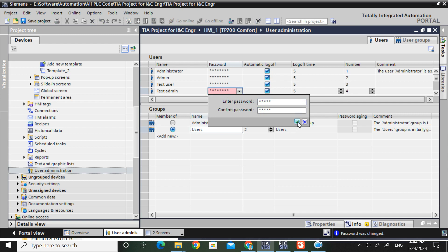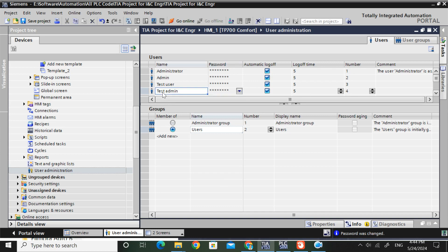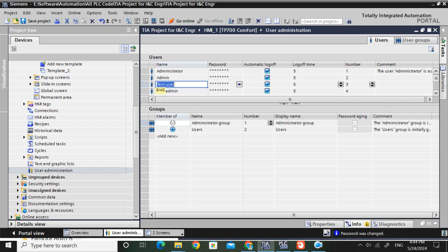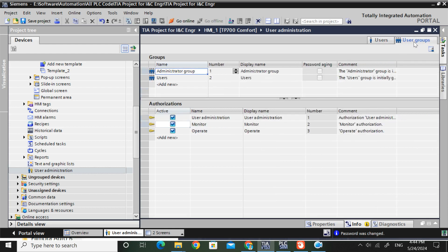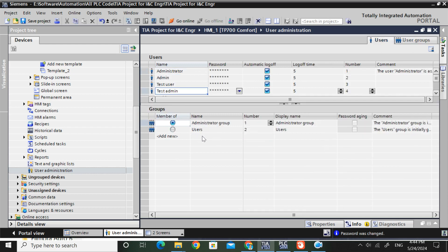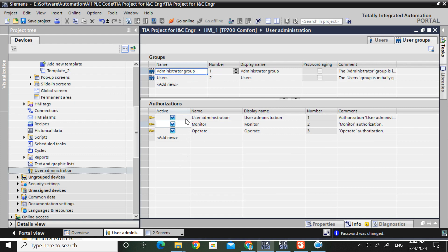I will give access so that test admin belongs to the Administrator group and test user belongs to the User group. Just click the username and select the user group name. Now let's look at the user groups. The Administrator group has service access for user administration, monitor, and operate. The User group has only one service activation - that is Operate. They can operate, put input values, and monitor.